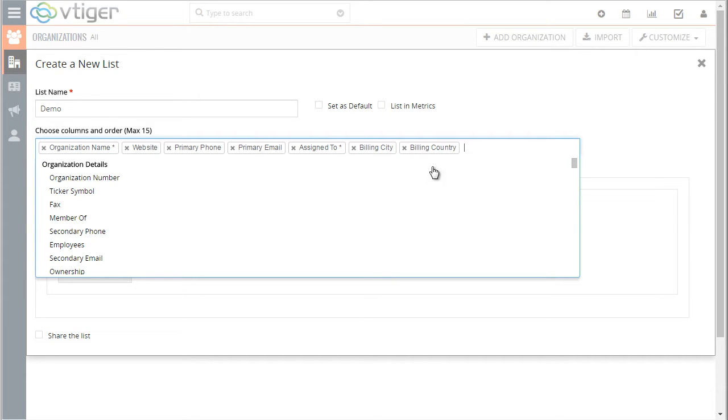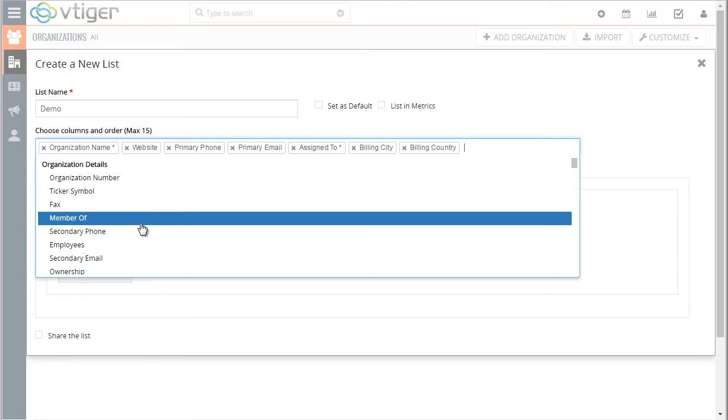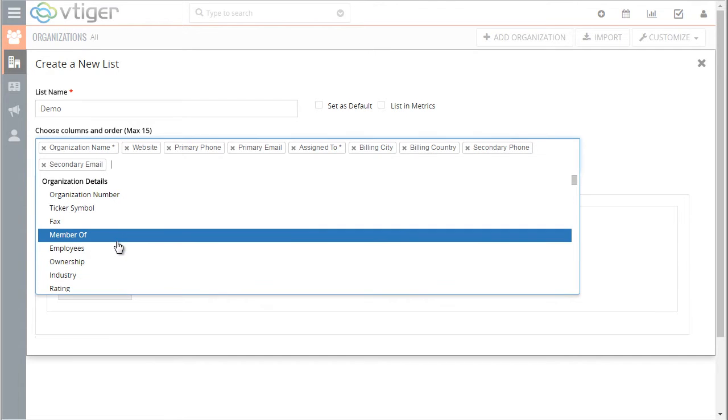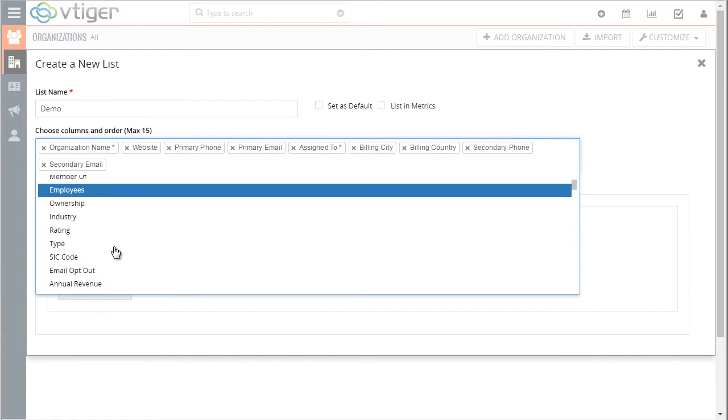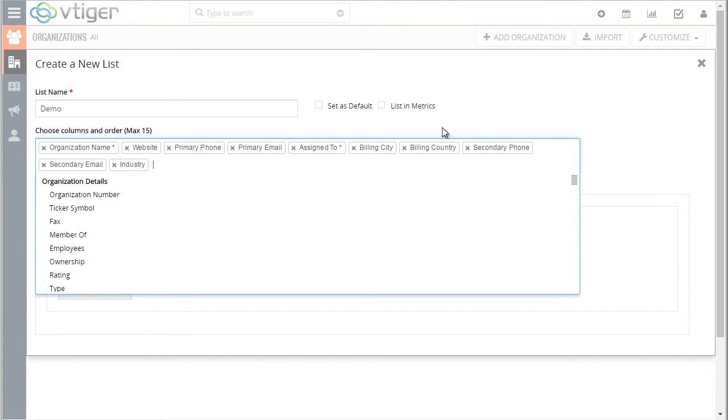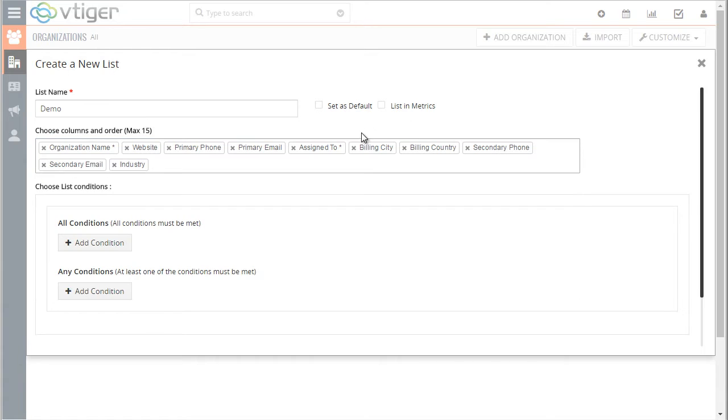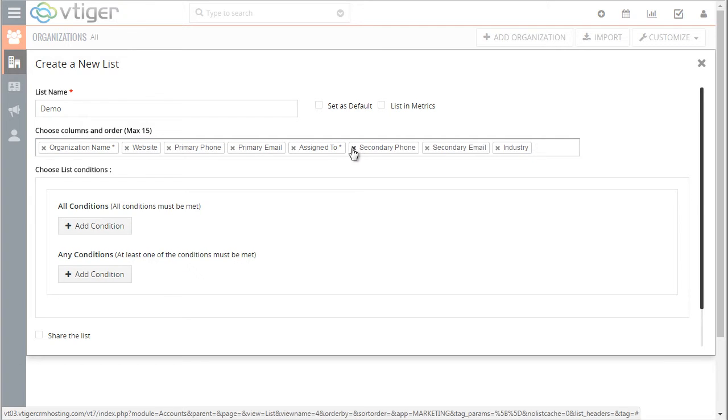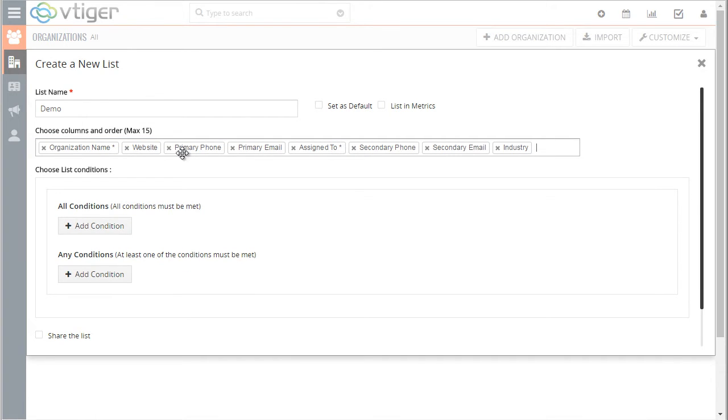So in this case I would like to include secondary phone, email, and say for example industry, but I don't really need the billing city, country, or the assigned to.